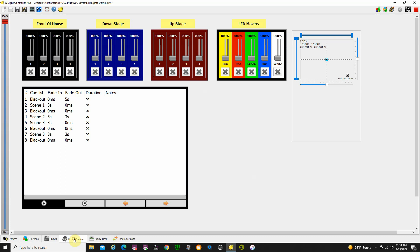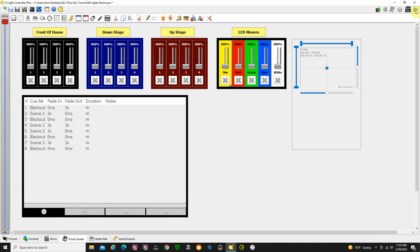Let's take a look at my Virtual Console. Looks like I'm still in run mode, let me take it out to design mode. So I have sliders controlling my front of house lights, my downstage lights, my upstage lights...